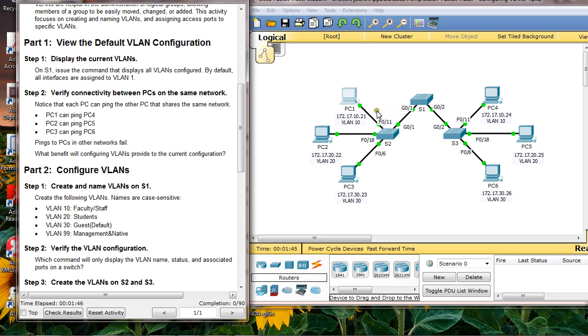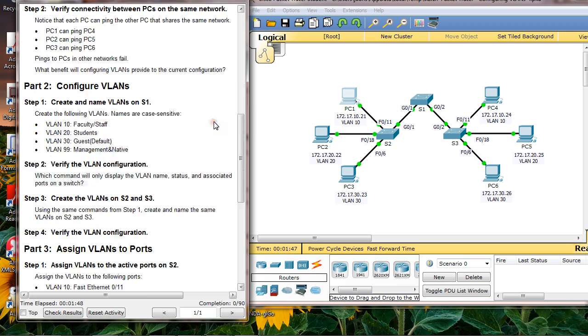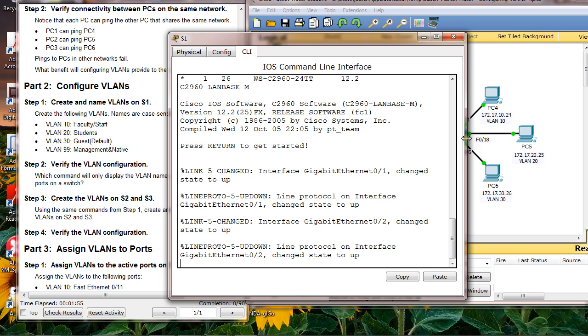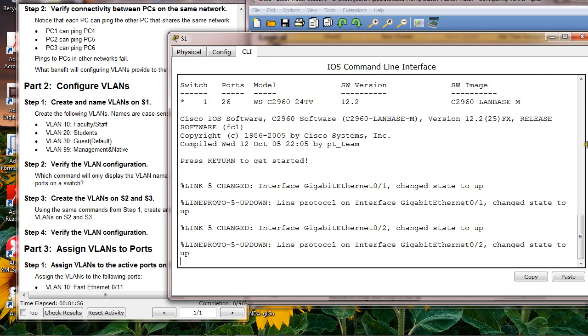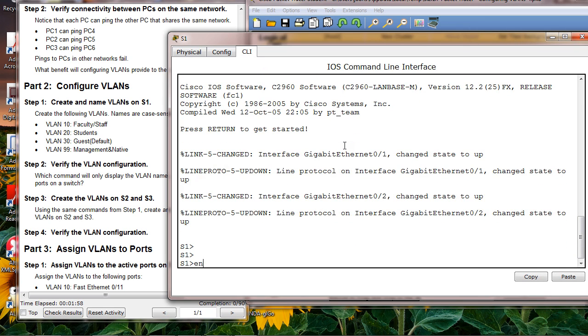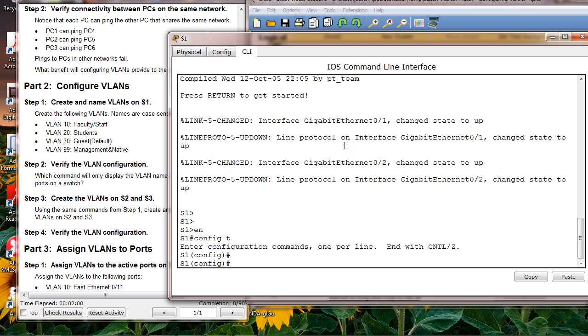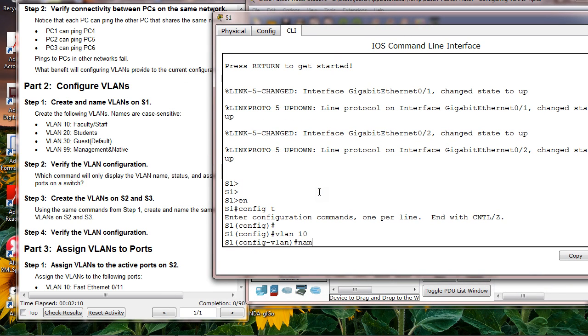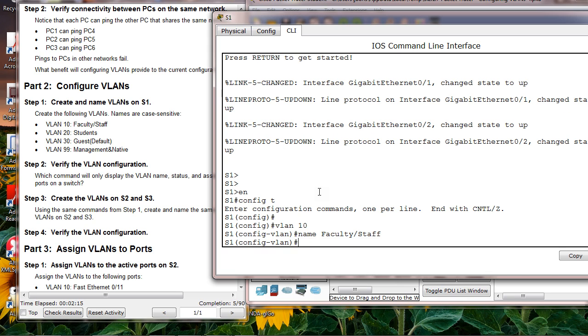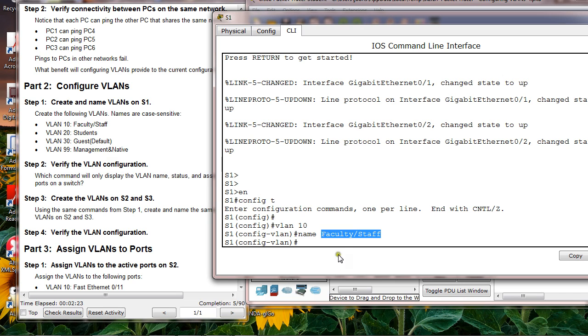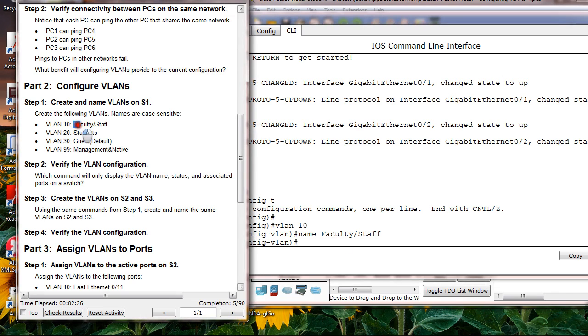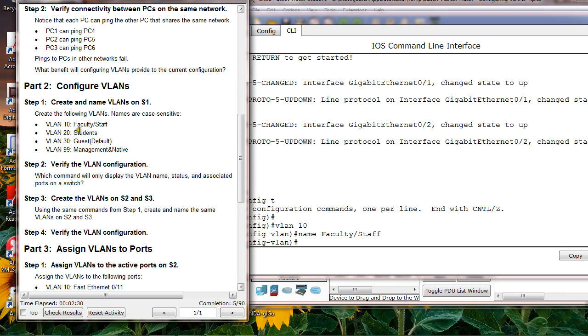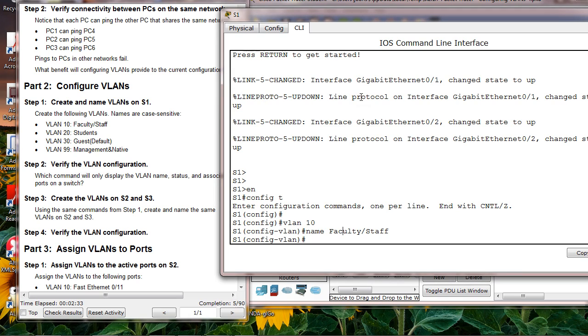Let's configure VLAN on S1. You have to create VLANs 10, 20, 30, and 99 and name them. I'll create VLAN 10 and name it faculty staff. By the way, make sure if you misspell this, you won't get any points. You cannot misspell students and guests.